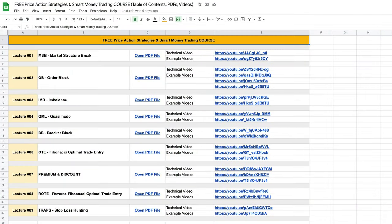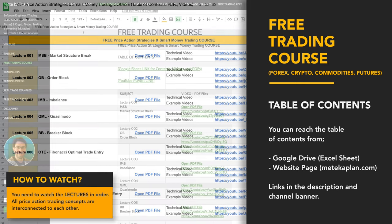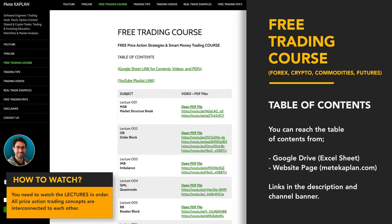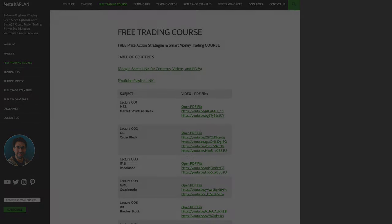Welcome to our free trading course. Our main focus is price action trading strategies and smart money concepts. If you love scalping, day trading, or swing trading and are looking for special trading strategies, check out my free trading course. You can find the links on Google Drive or directly from my website, which is in the description.